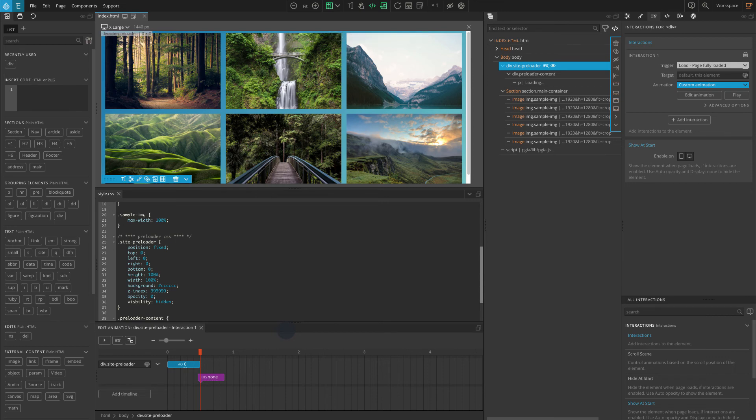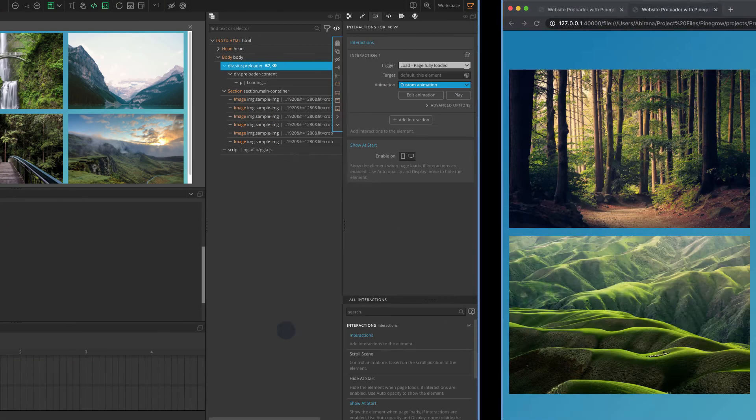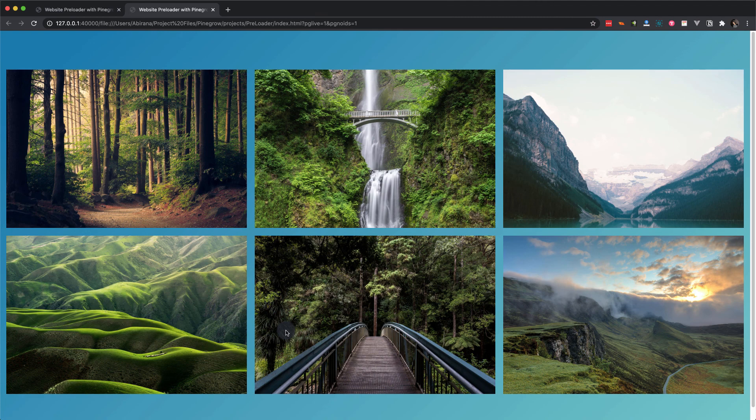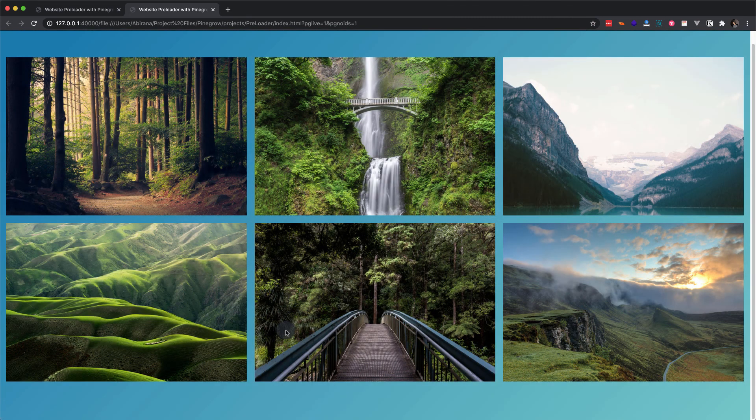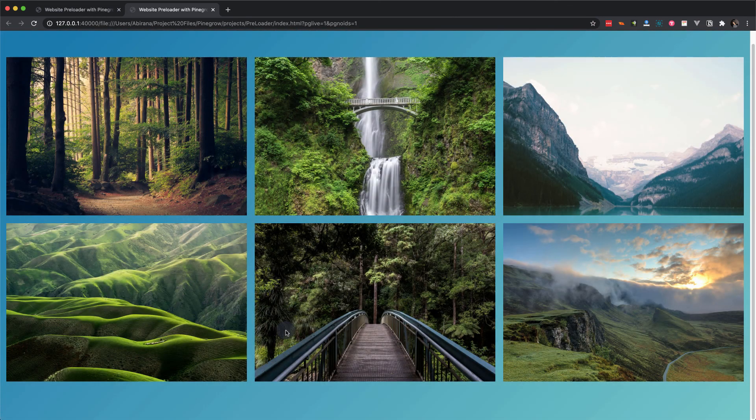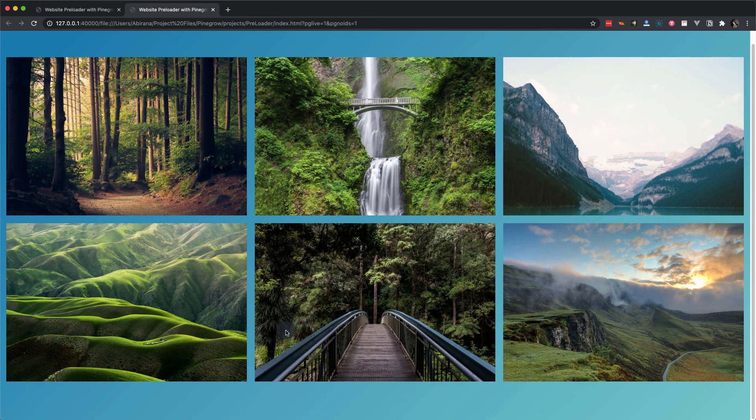So this concludes our basic preloading interaction. Press control B or command B to preview the page in your browser. Hard refresh the page so that the page will take a little time to load and you can see our preloader in effect.